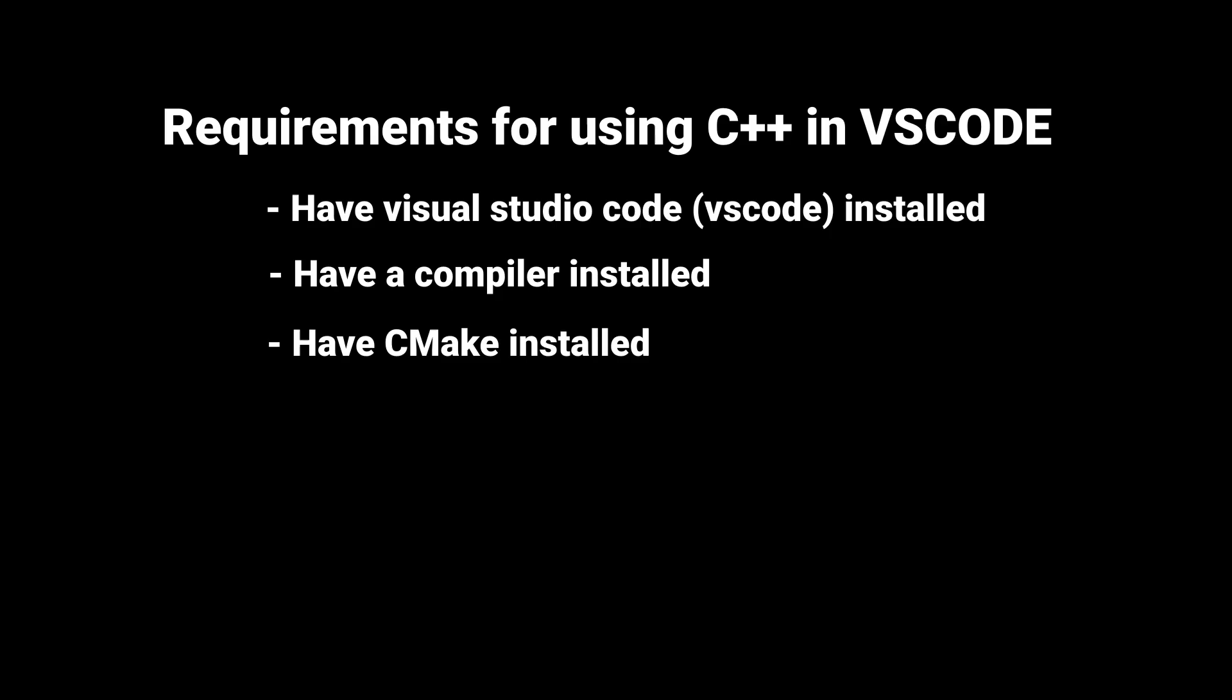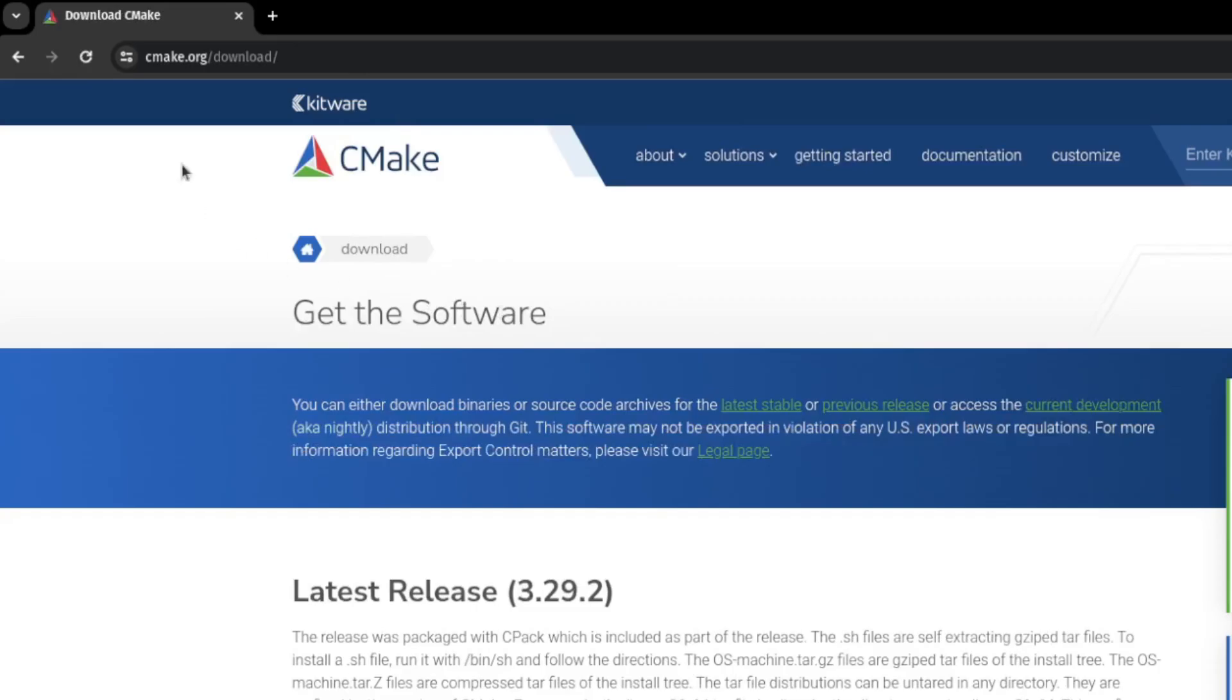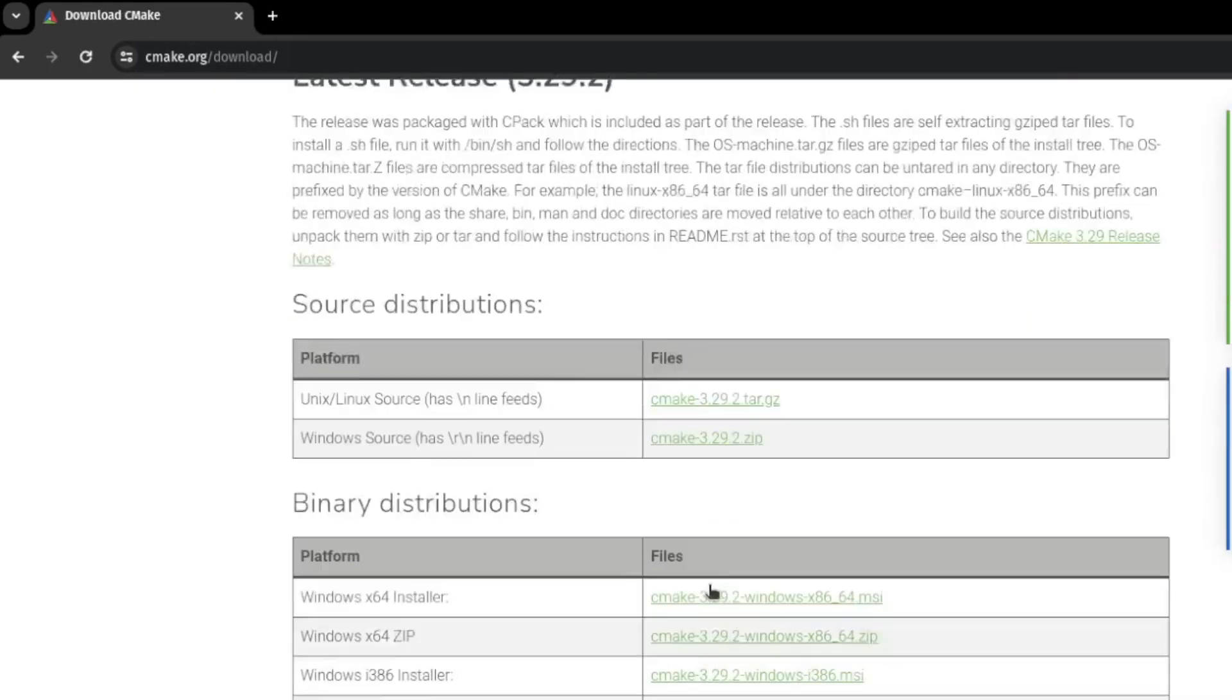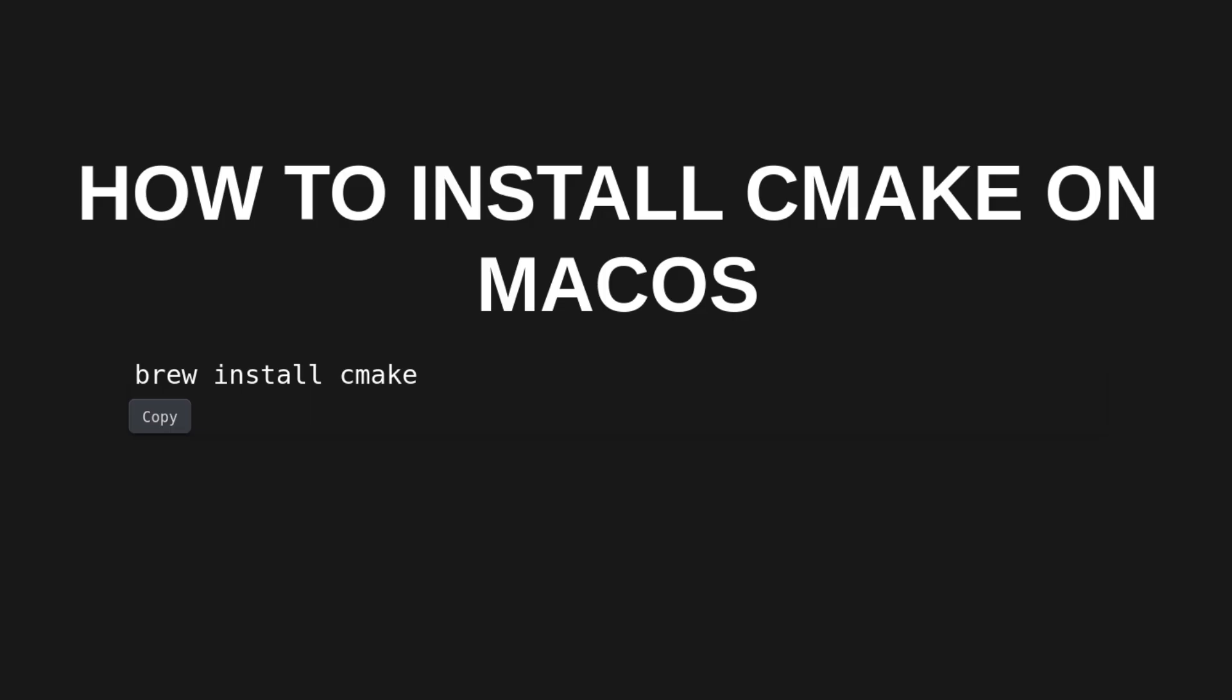Lastly, we need to make sure CMake is installed in our system. In Linux, that can be done by using the command you see here in the terminal. In Windows, it can be done by following the link you see on screen now and downloading it through the installer. And on macOS, it can be done through the terminal by typing in the command you see here.